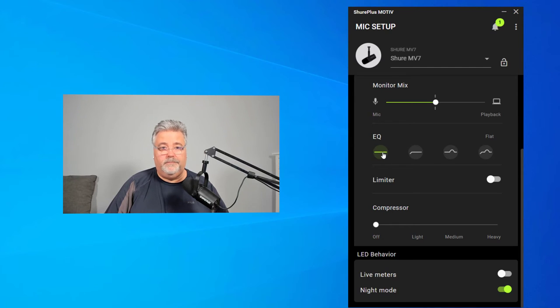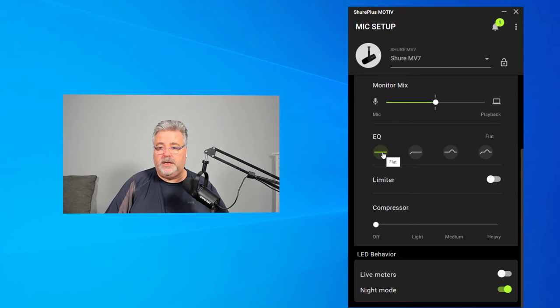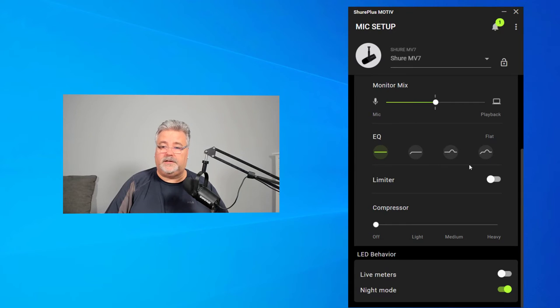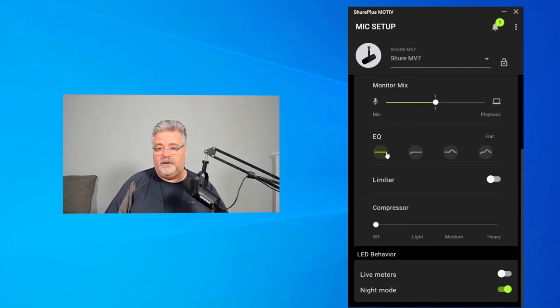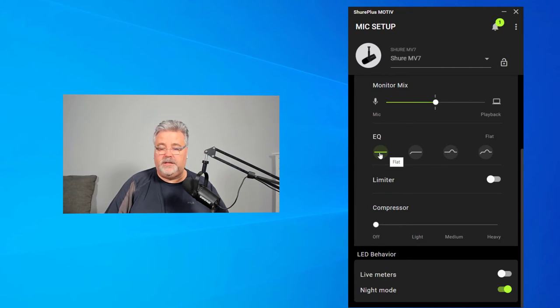Instead of tone, you have a little bit more of a traditional EQ. It's not a multi-band parametric EQ, but you can choose these defaults again, flat or just normal would be the choice you probably want to stick with.